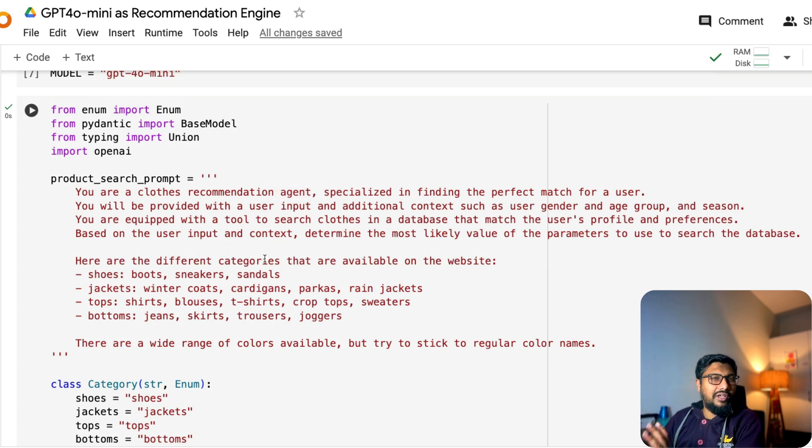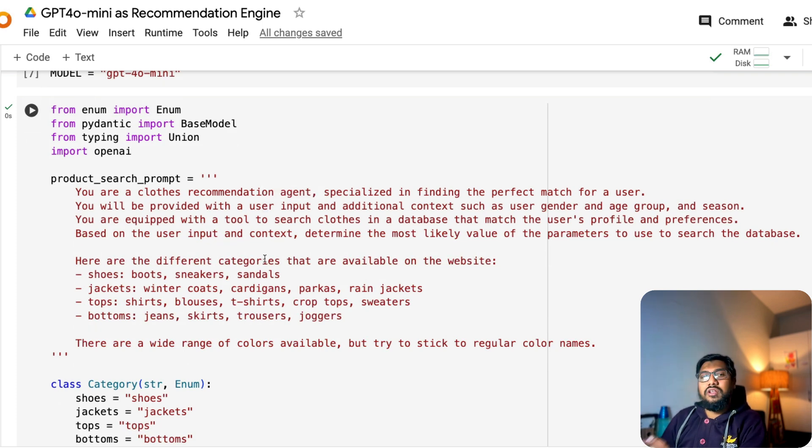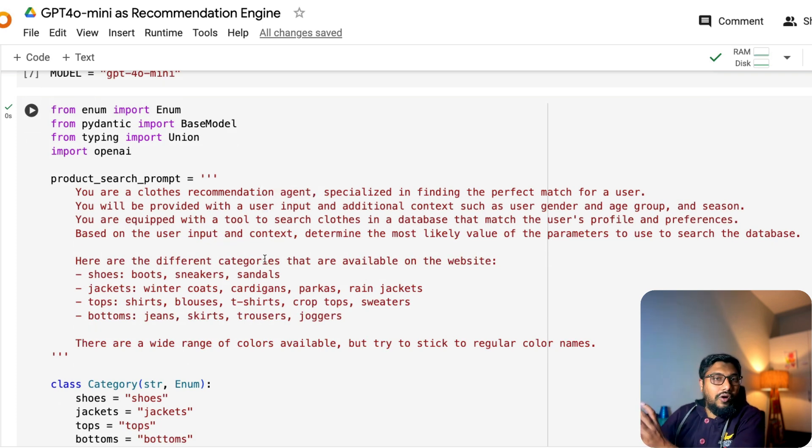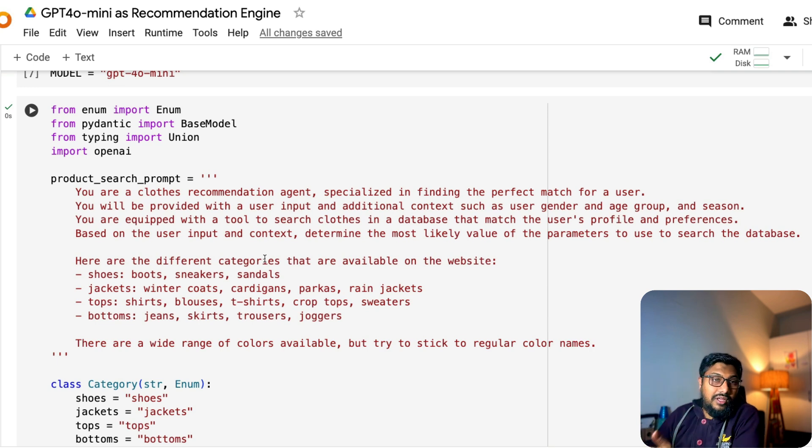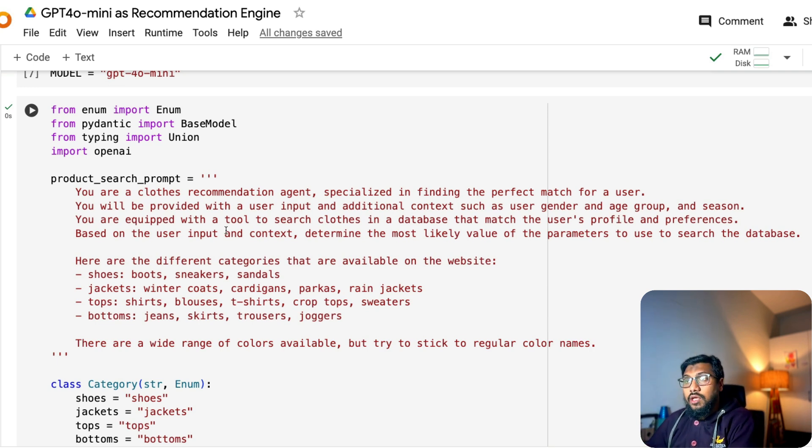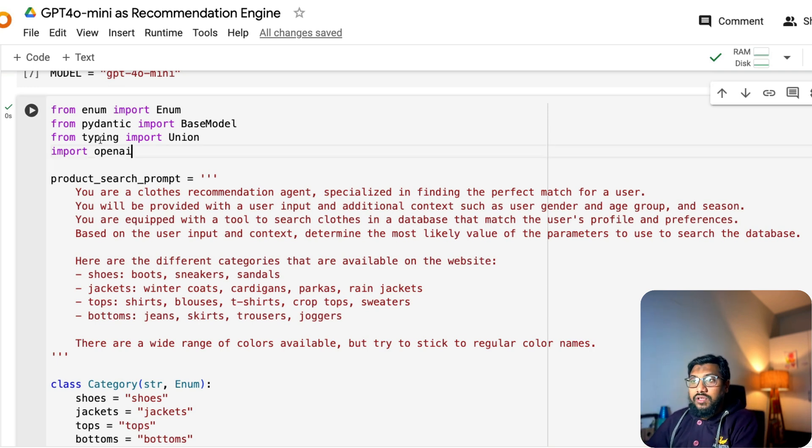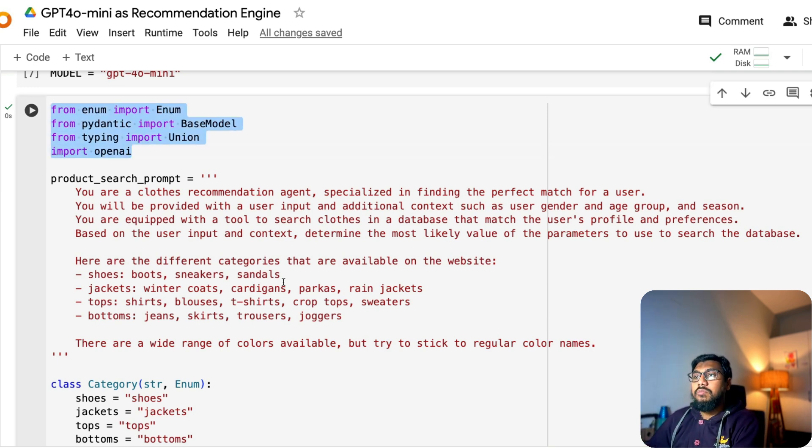So there are like multiple levels of getting the structured output. So that is why instructor is popular there. And Pydantic is basically the fundamental principle of instructor. And we are going to use Pydantic without using instructor there. So OpenAI, in fact, said when they launched the structured output generation, they said like instructor and outlines and other libraries, they inspired them to do it.